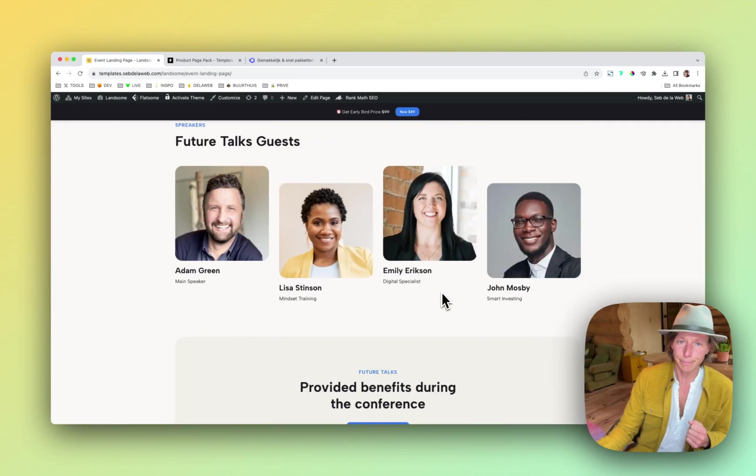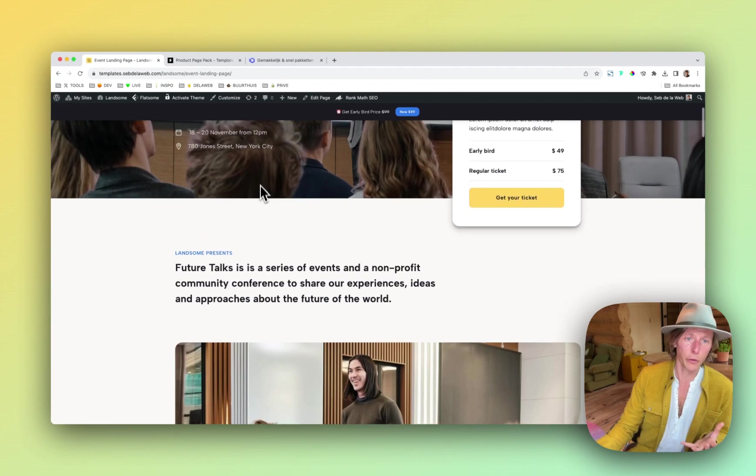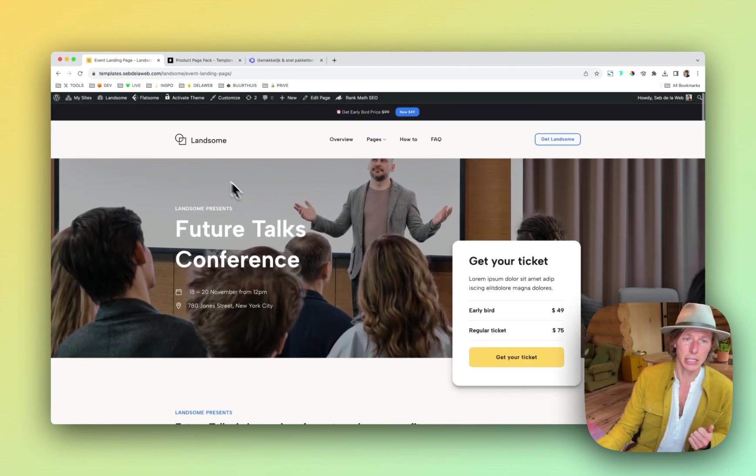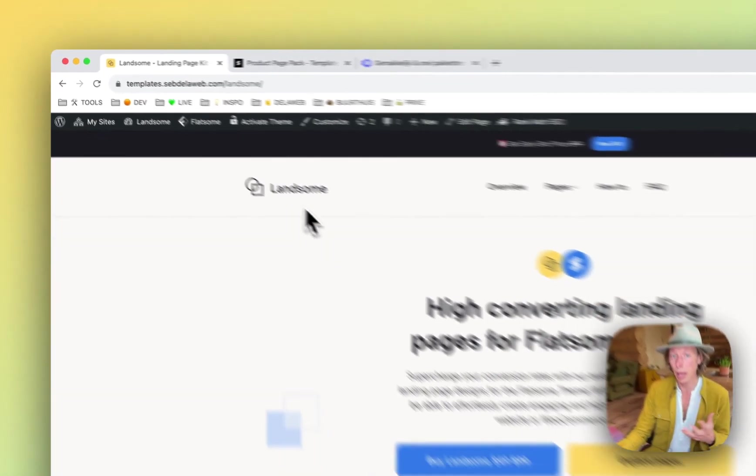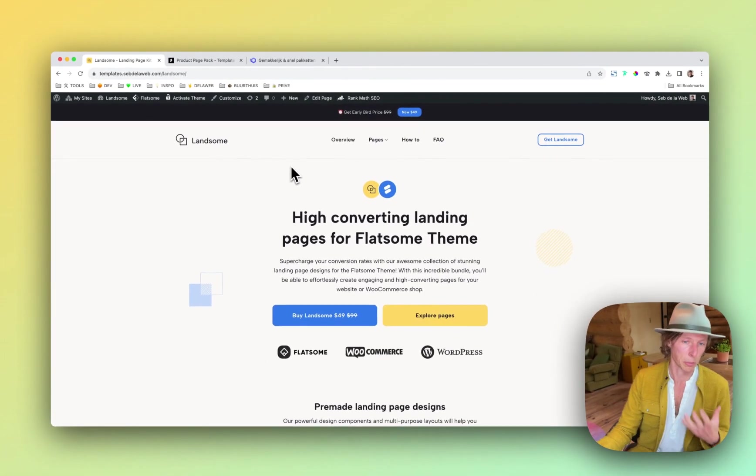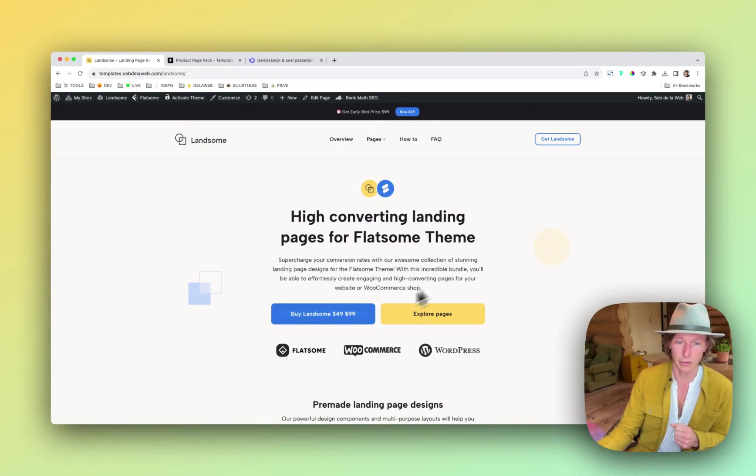So we are offering at the moment this at the early bird price while I'm recording this, so I'm not sure if it's still there, but we're offering this for $49 instead of the $99.